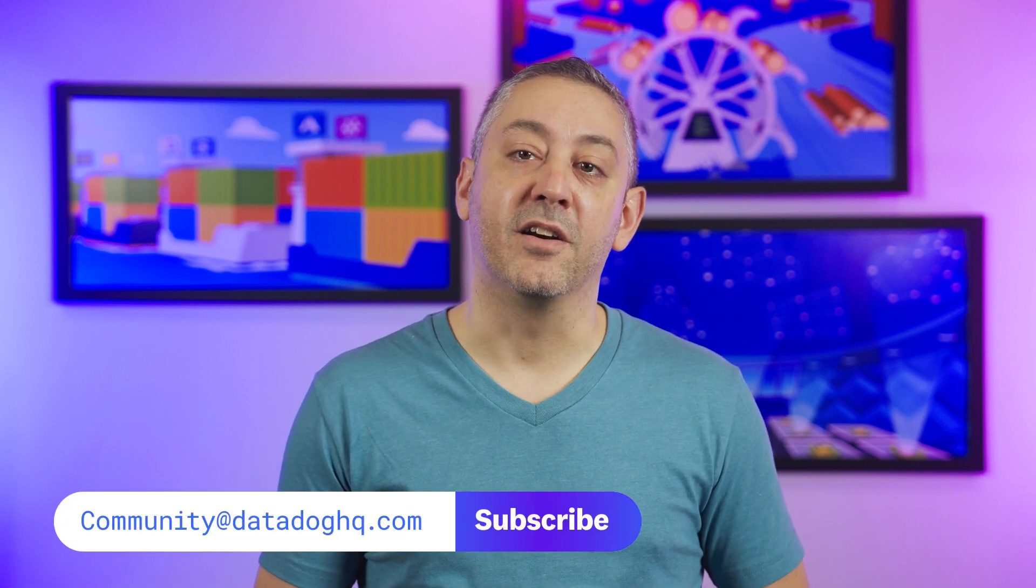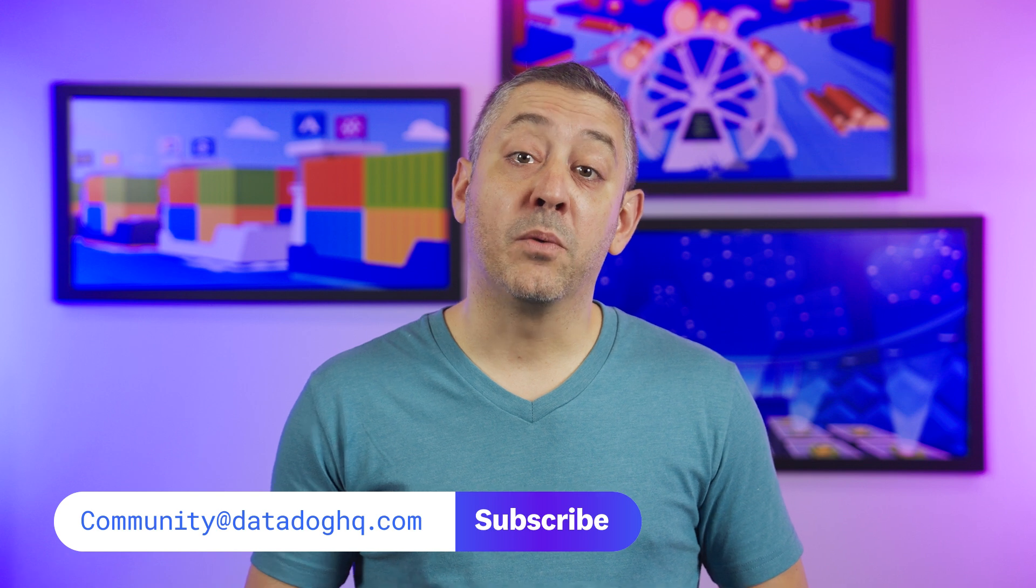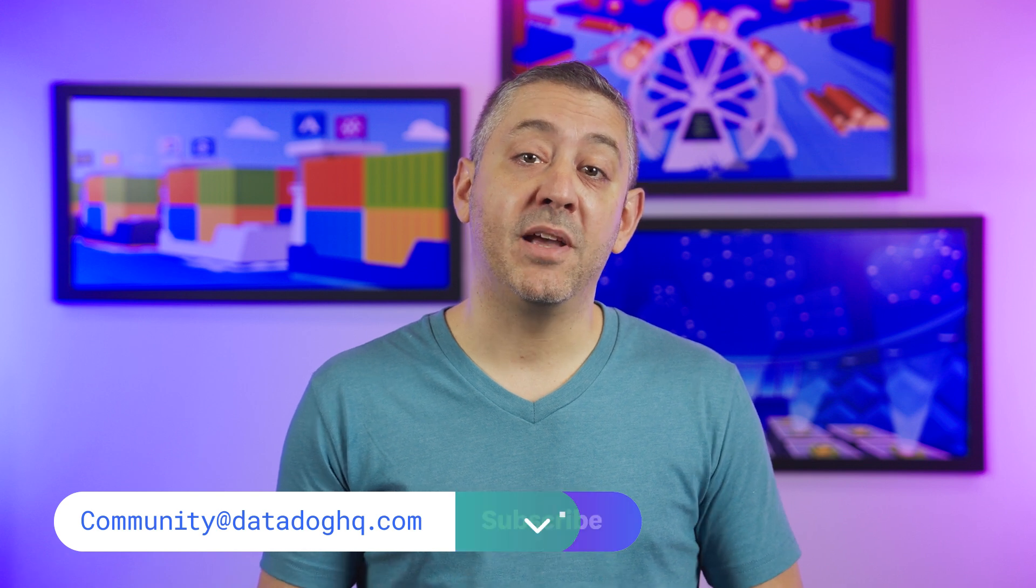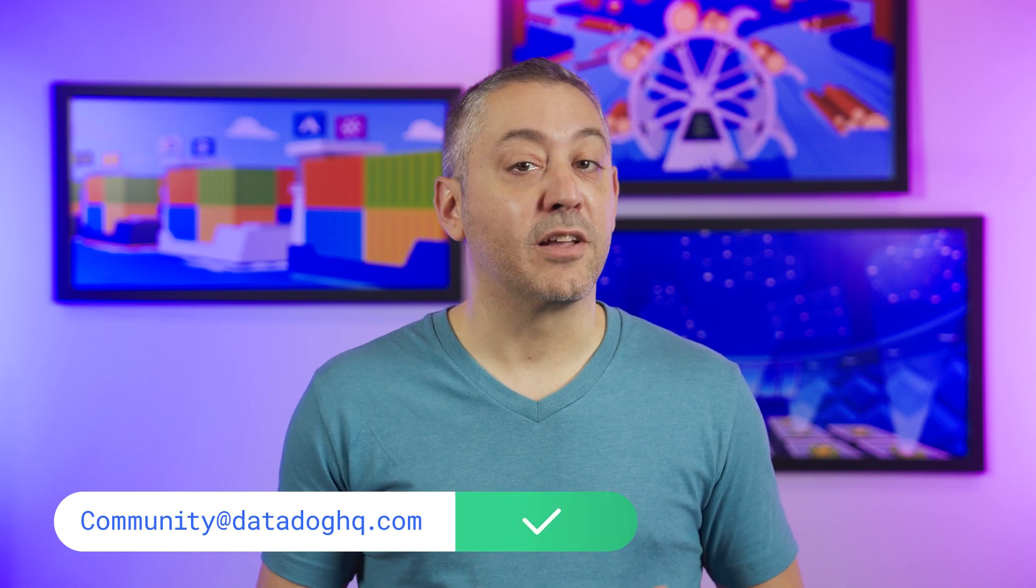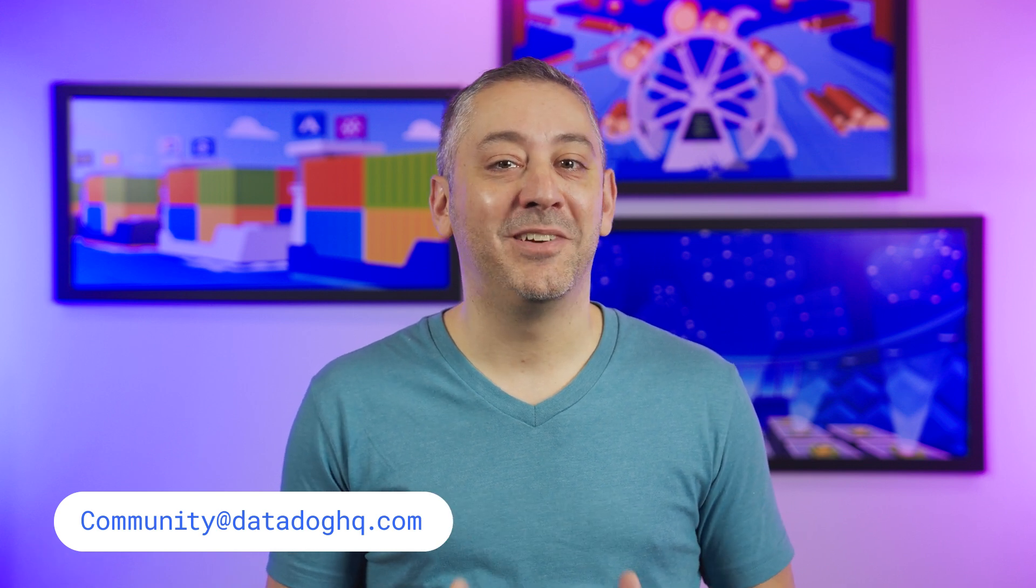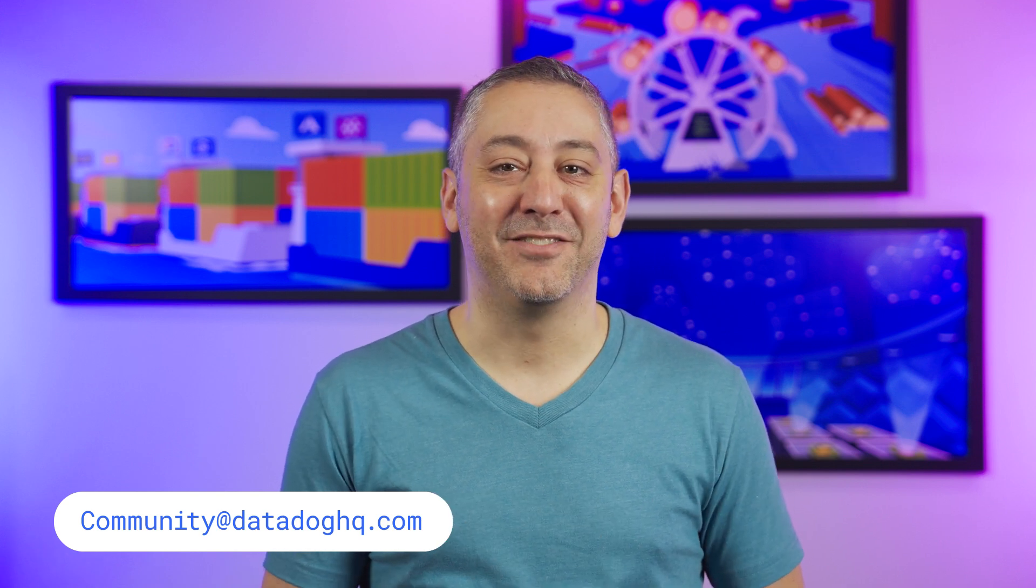And now, back to Jeremy. Thanks, Natasha. And that wraps up today's episode. Year over year, at Datadog, we continue to be inspired by our community and we're honored to be your trusted partner. We want to wish everyone a happy holiday, and we look forward to seeing you in 2025.